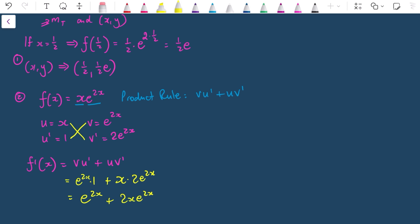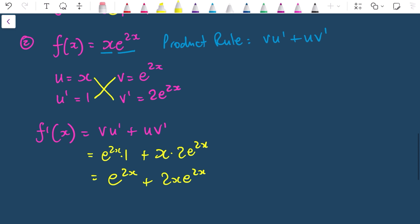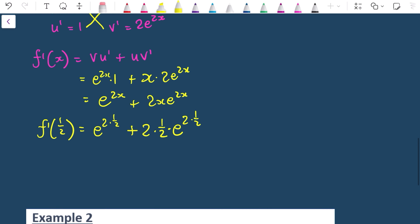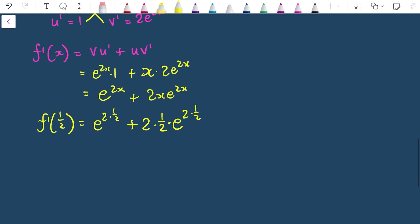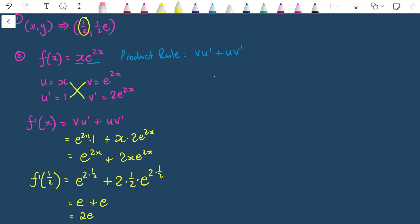That's the gradient function. Now I sub in x = ½: f'(½) = e^(2×½) + 2·(½)·e^(2×½) = e^1 + 1·e^1. I want an exact value in terms of e, so 2 × ½ = 1, giving e + e = 2e. The gradient of the tangent is 2e.